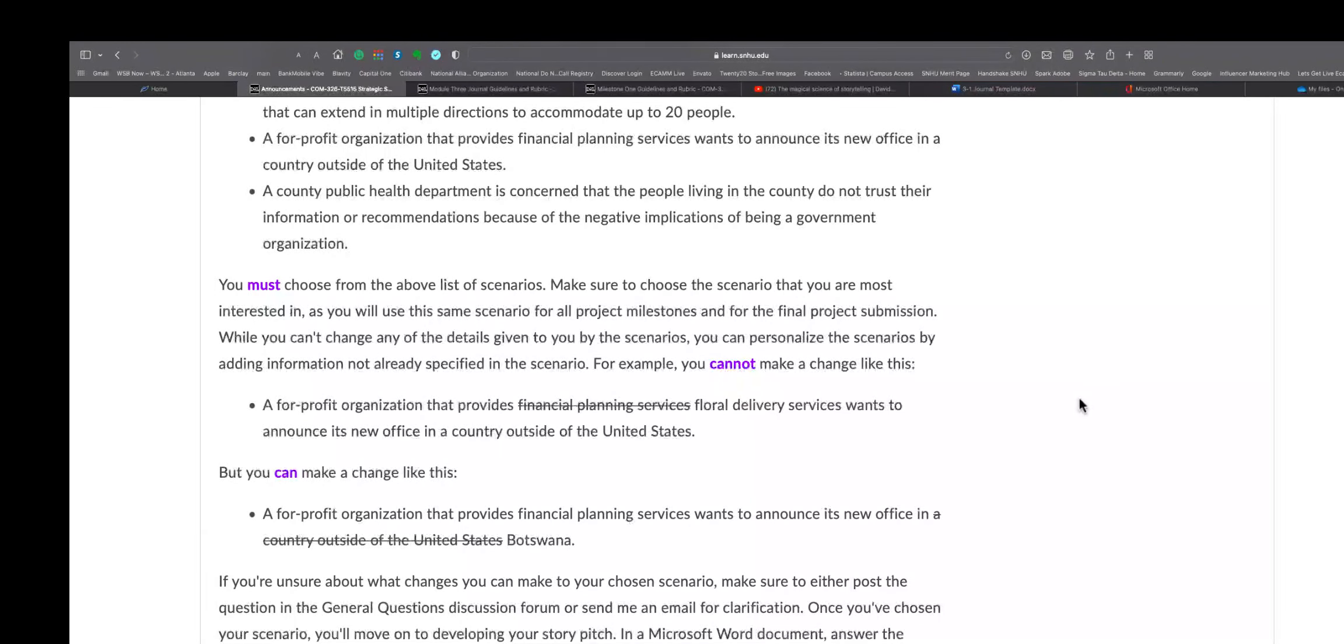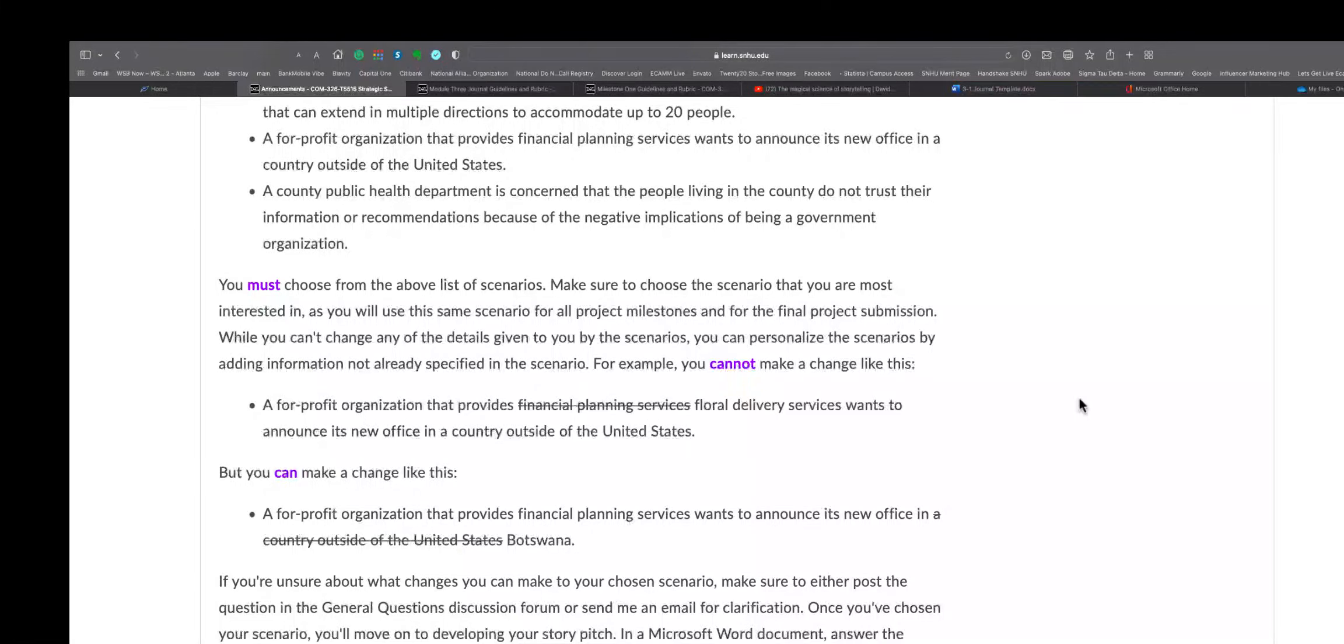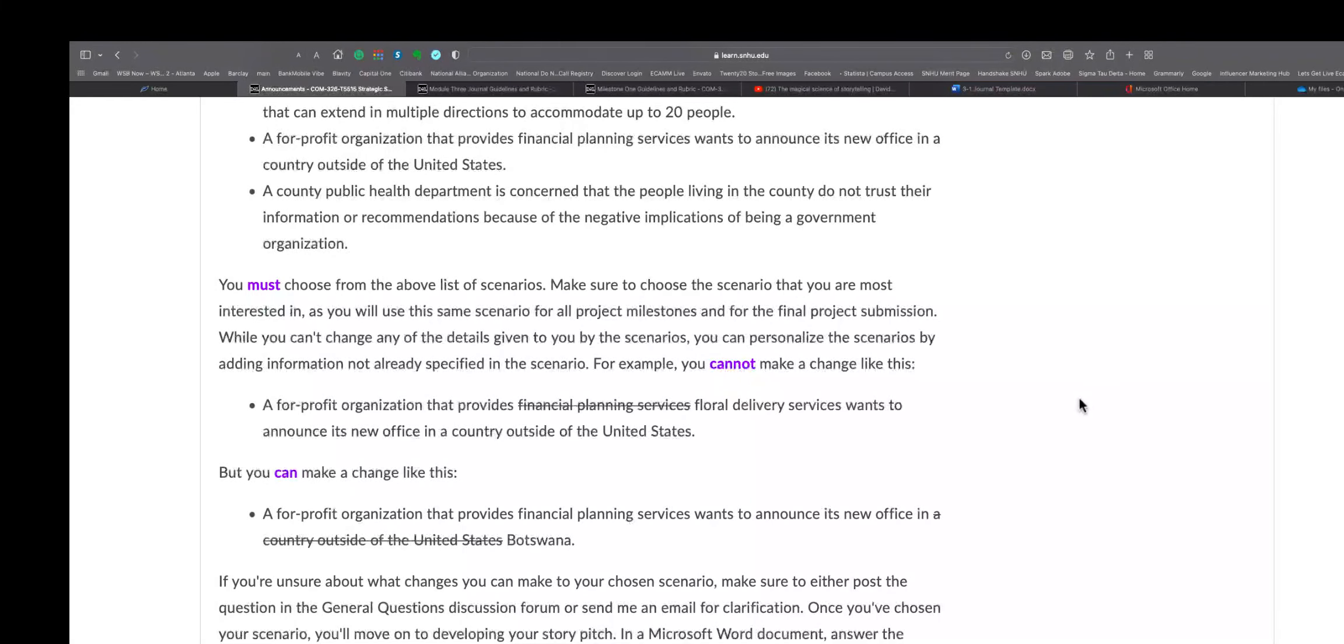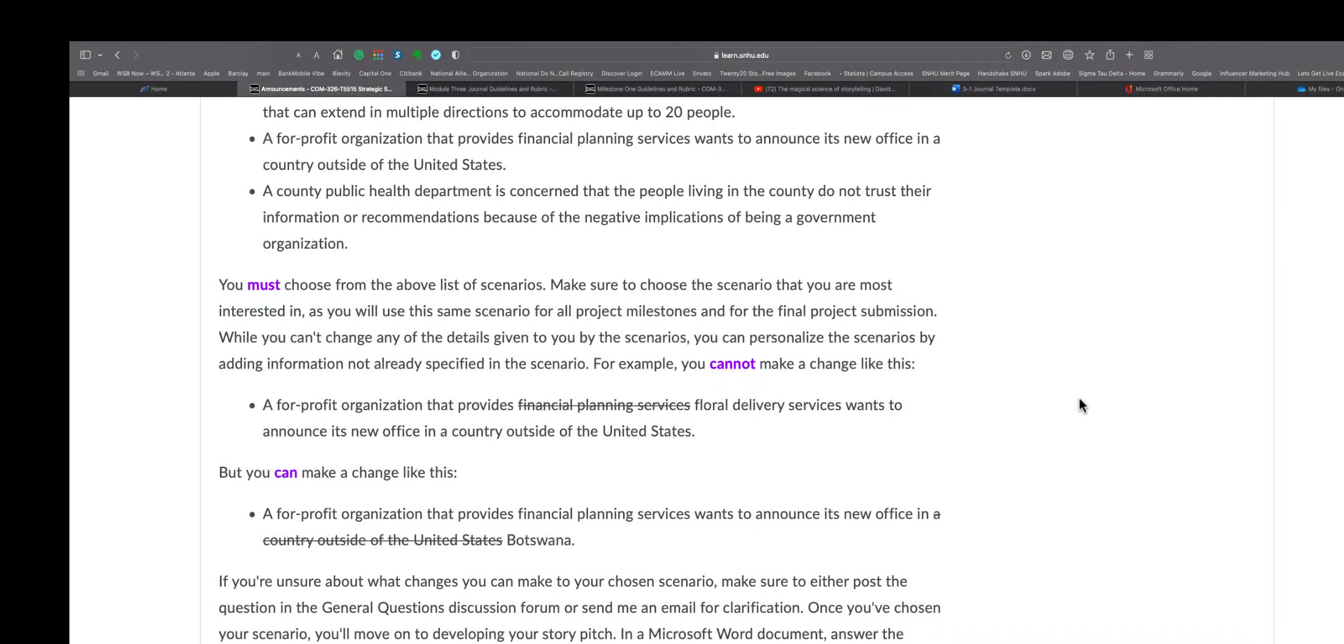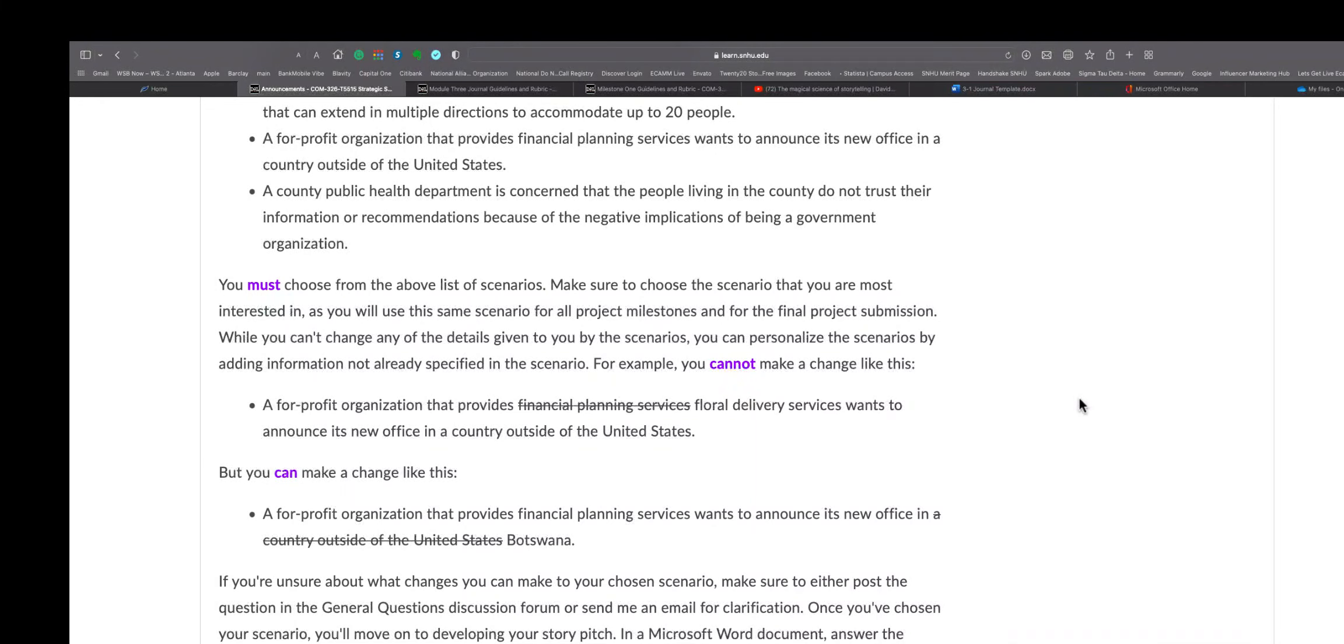So you must choose from the above list of scenarios. Make sure to choose a scenario that you are most interested in, as you will use the same scenario for all project milestones and for the final project submission. While you can't change any of the details given to you by the scenarios, you can personalize the scenarios by adding information not already specified in this scenario. For example, you cannot make a change like this: a for-profit organization that provides floral delivery services wants to announce its new office in...